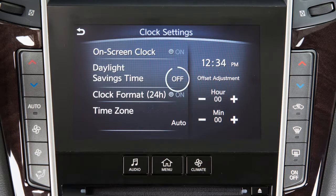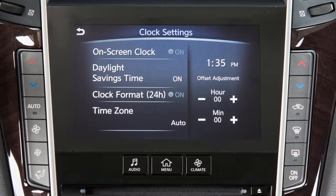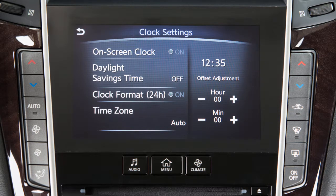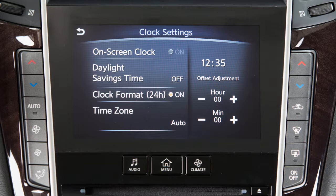Touch Daylight Savings Time to enable or disable the use of Daylight Savings Time when using the navigation system to set the clock. Touch Clock Format to select the hour format of the clock.